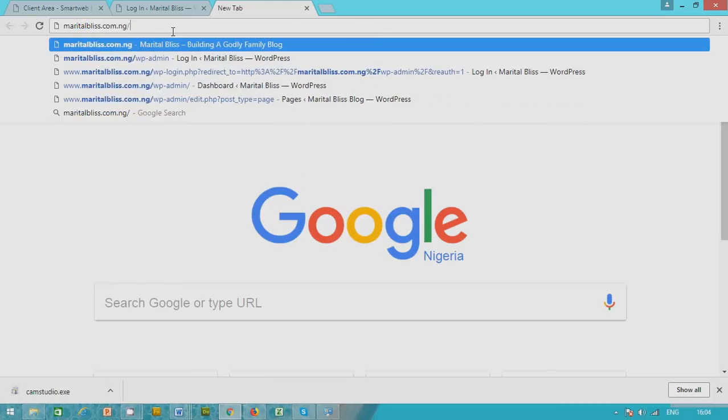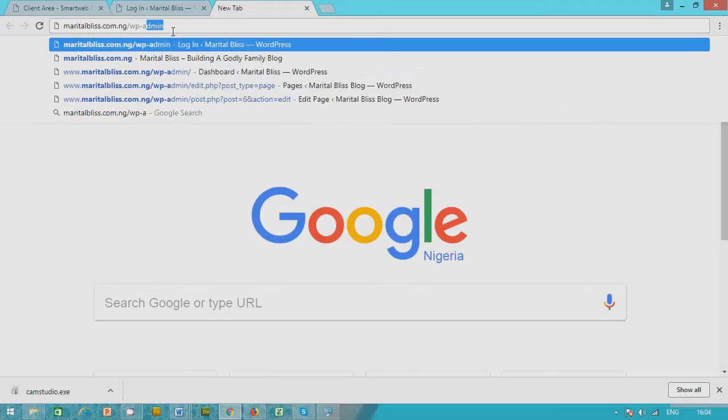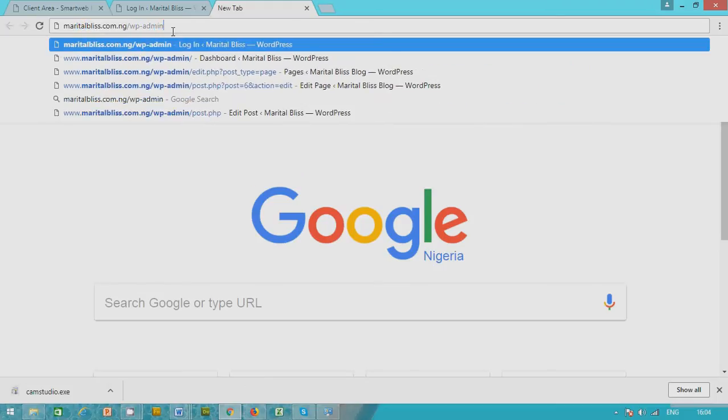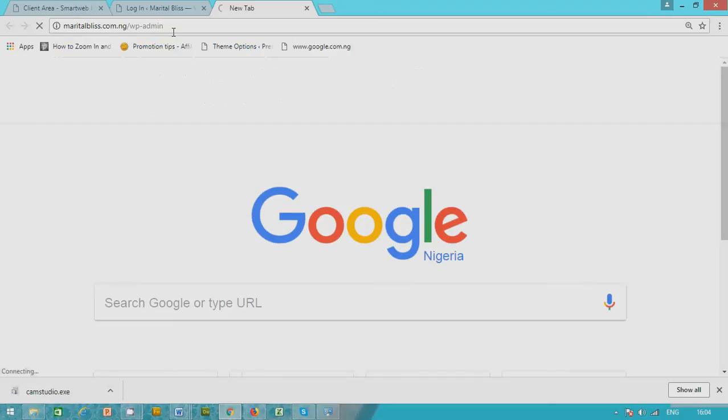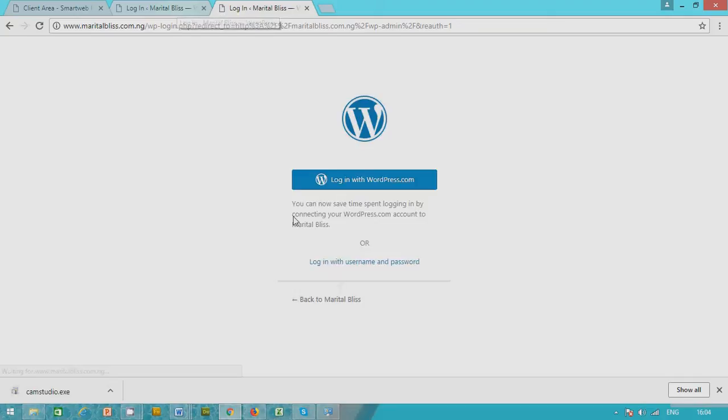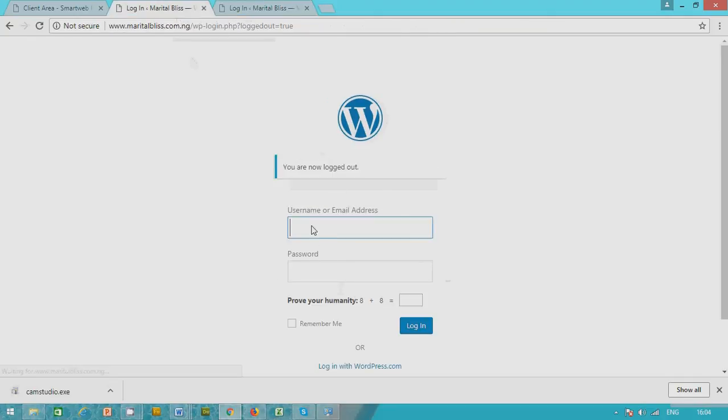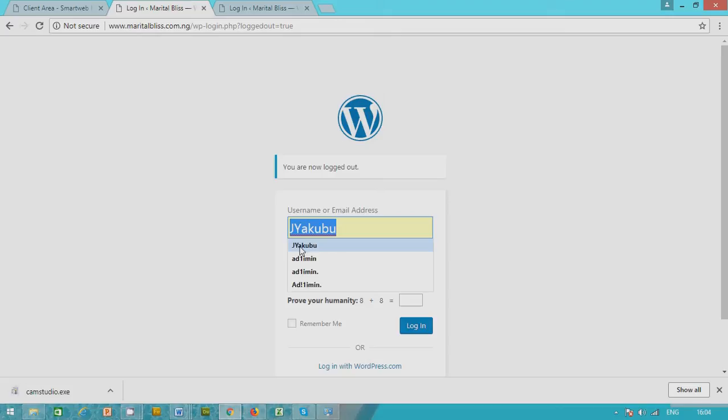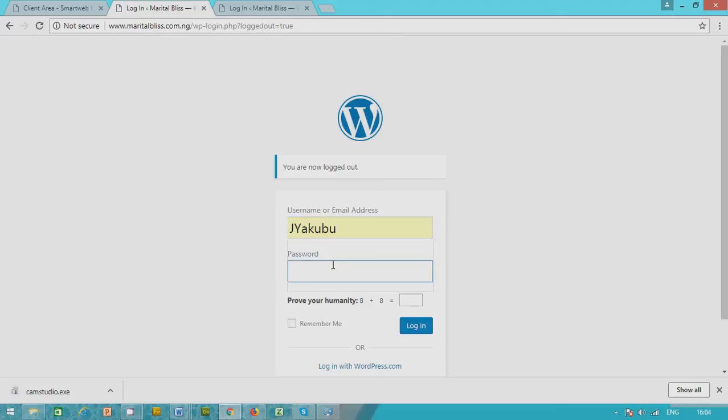Okay, and you press enter. So it takes you to this, then you put in your username here and the password.